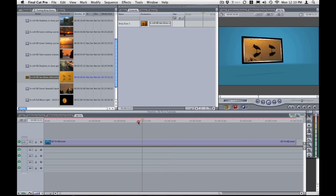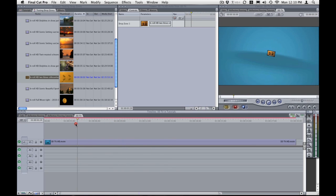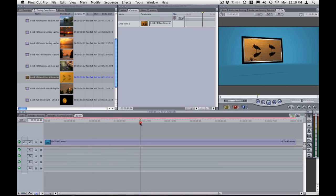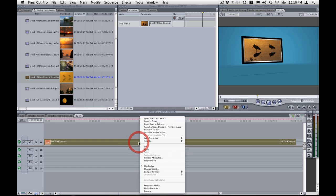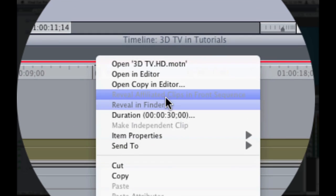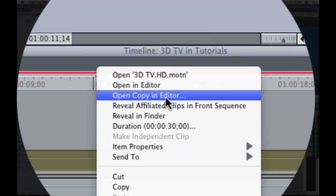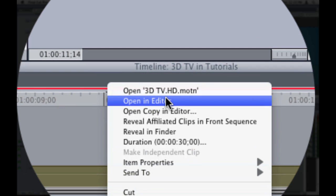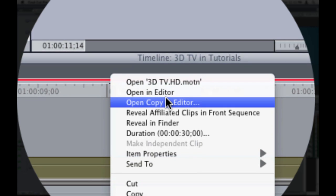And we can do a quick little scrub and see how it looks. If you would like to change the background color all we need to do is right mouse click. Open copy and editor. If you do open and editor it will change the original template you downloaded and anywhere else you might have used that template on other final cut projects as well. So what I like to do is do open copy and editor.